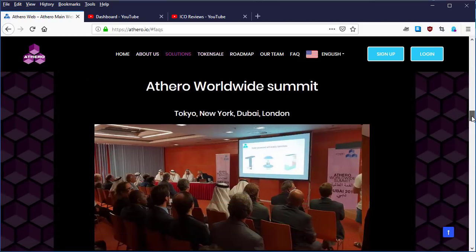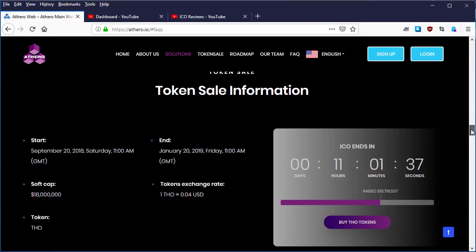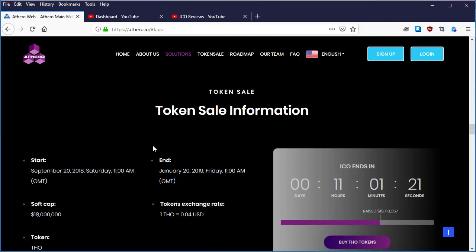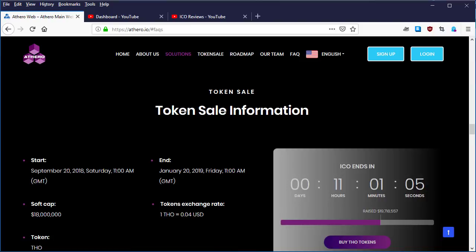Down here below is the information about the token sale. Start: September 20th, 2018, Saturday, 11:00 AM GMT. And the token sale will end January 20th, 2019, Friday. I think it is going to end Sunday, which is 28 January, 11:00 AM also GMT. And the soft cap is $18 million.